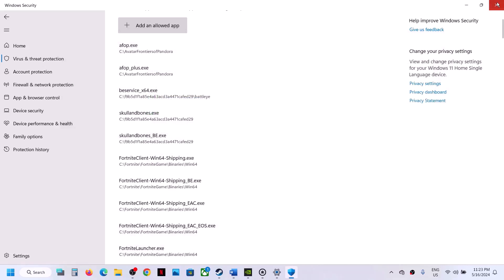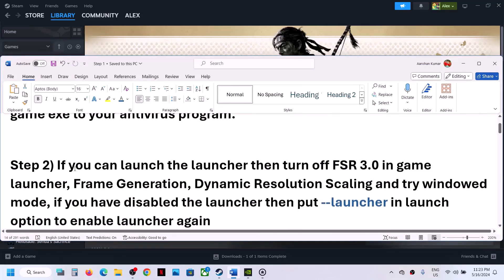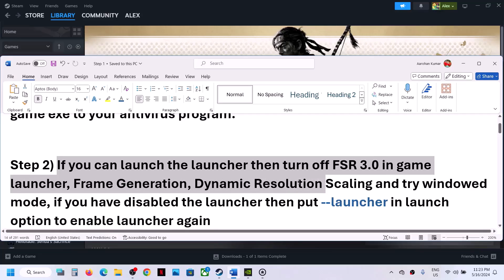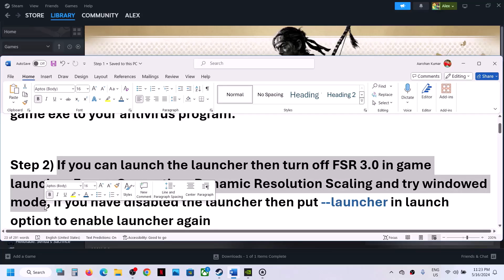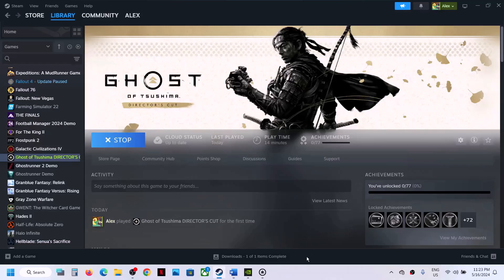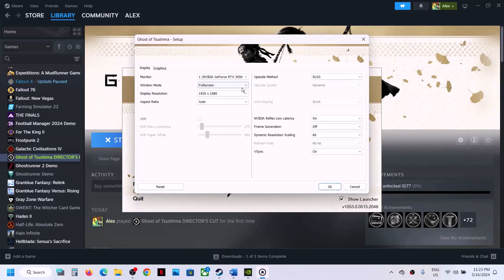Now you can launch the game and you should be able to launch it. The next step is: if you can launch the launcher, turn off FSR 3.0 in the game launcher, turn off frame generation, turn off dynamic resolution scaling, and try windowed mode. Launch the game, click Play, and if you can launch the launcher, go to Options.